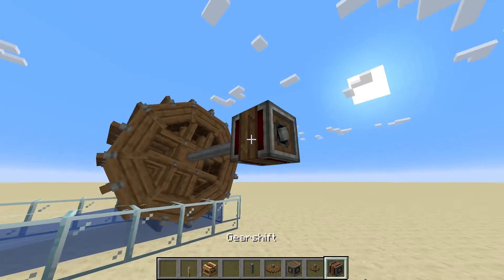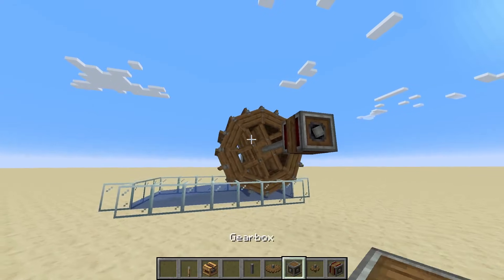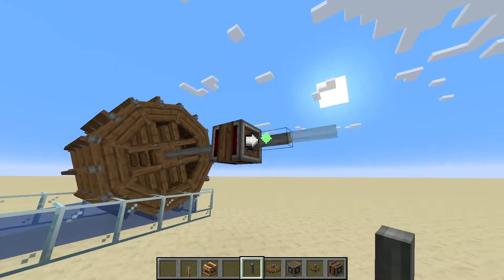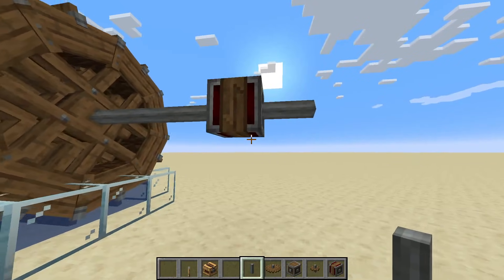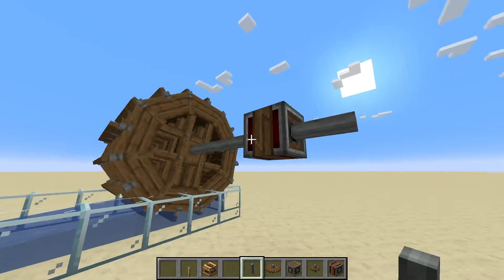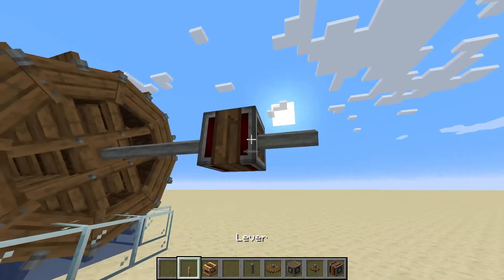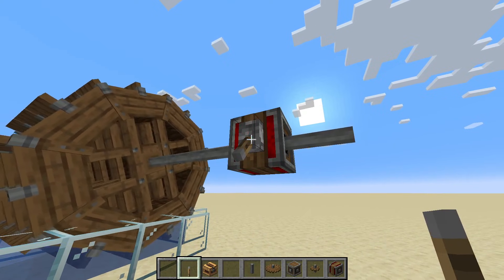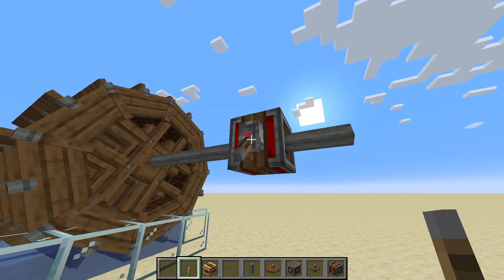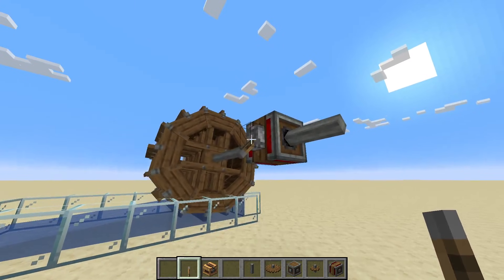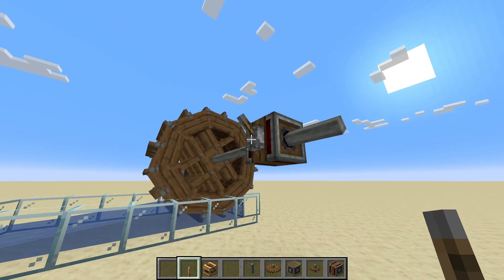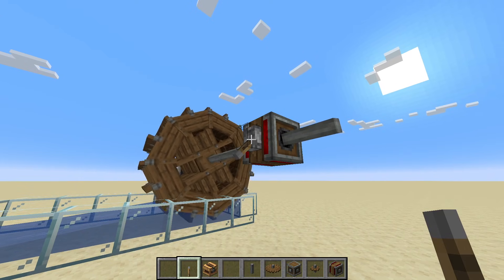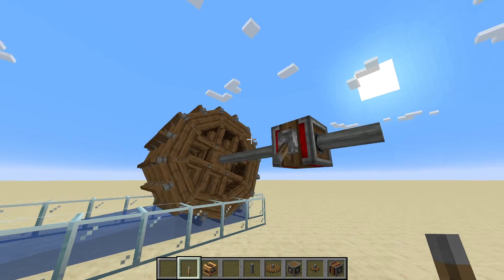There is another one which we're not going to use in this project, but I wanted to show you anyway. This is a gear shift, and you'll notice that they're going the same direction at the moment on the input and the output, but if we put a lever on the side and activate it, it will go the other way. So this gear shift you can use to actually change the direction when you want - sometimes going one way, sometimes the other. This can be really handy, but we're not going to need it for this project.